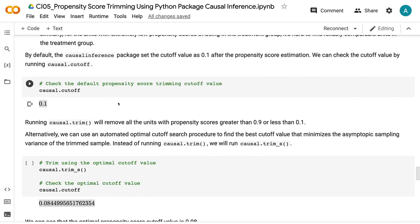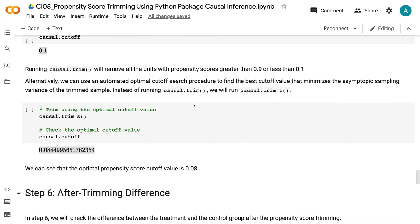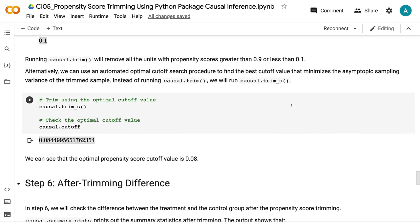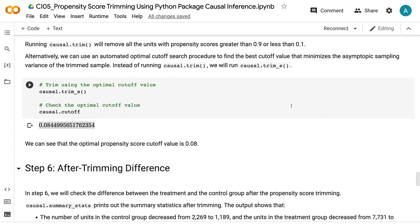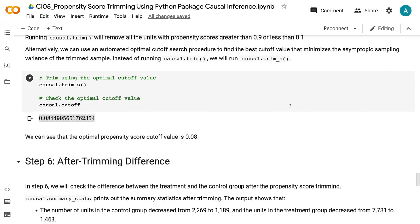Running causal.trim will remove all units with propensity scores greater than 0.9 or less than 0.1. Alternatively, we can use an automated optimal cutoff search procedure to find the best cutoff value that minimizes the asymptotic sampling variance of the trimmed sample. Instead of running causal.trim, we will run causal.trim_s. We can see that the optimal propensity score cutoff value is 0.08.